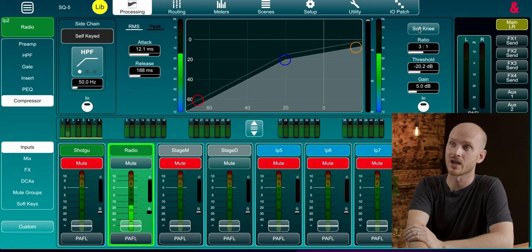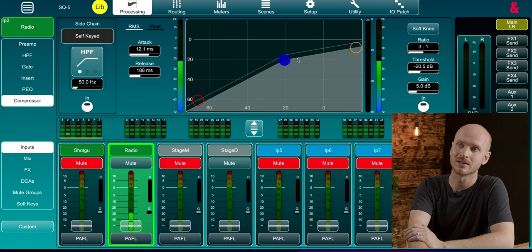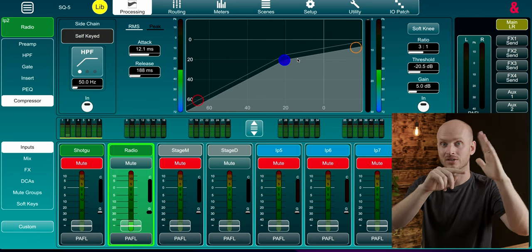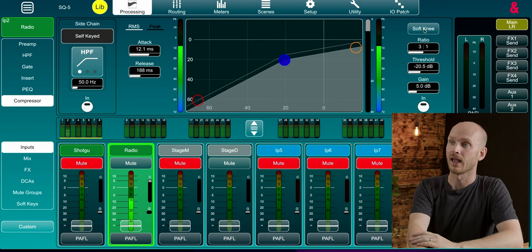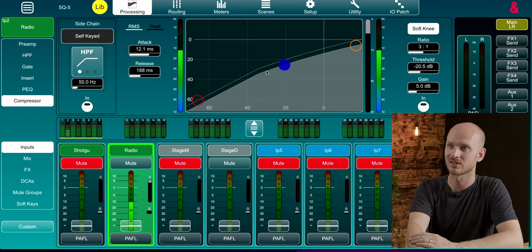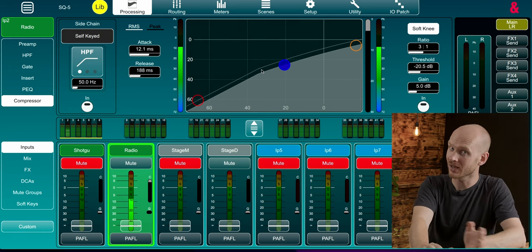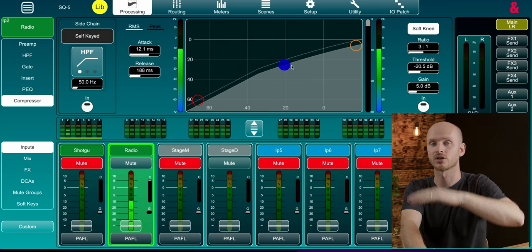The other setting to look at is the knee of our compressor. The knee is represented here by the blue circle and shows how sharp that angle is — basically, how suddenly the compressor kicks in once a sound goes through. If I hit the soft knee button, you can see it becomes a much smoother curve, so instead of a sharp transition where the sound suddenly gets hit, the compressor starts attacking the sound a little bit earlier to soften that down — it's not quite such a hard change.